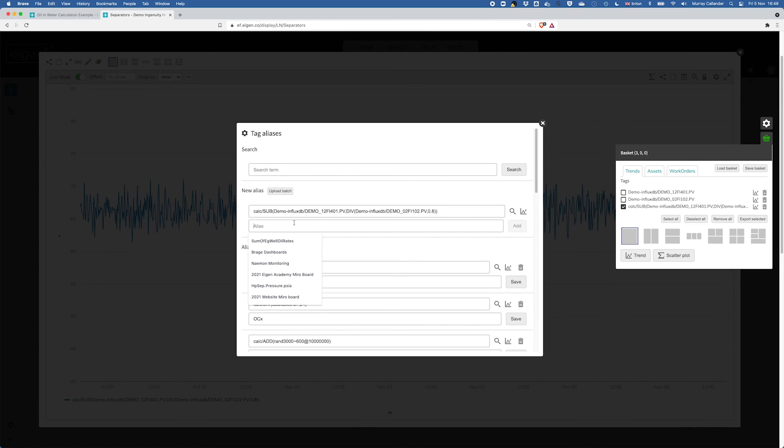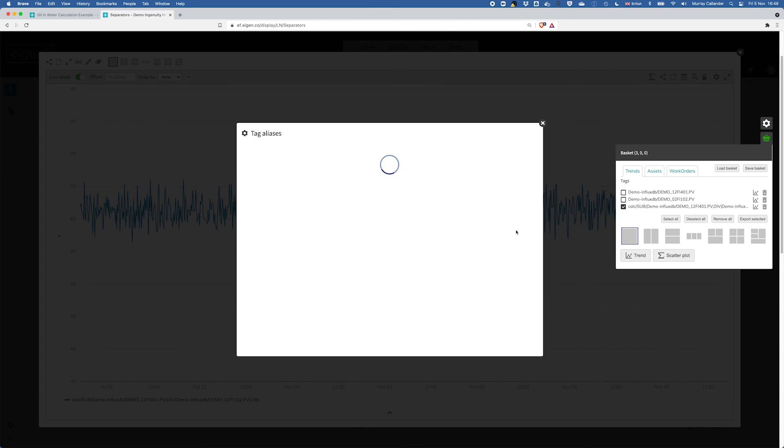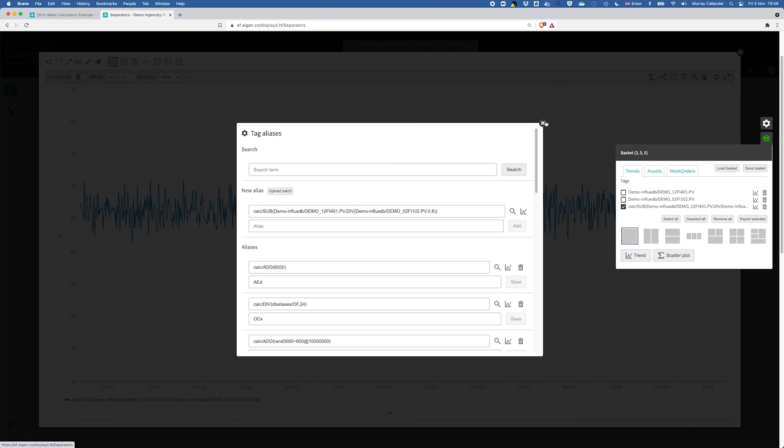So if this is a calc that people might want to refer to often, let's call it the LP sep water rate. So now if I just want someone else to use that calculation, I can just search for it very quickly instead, and we'll do that in a second.